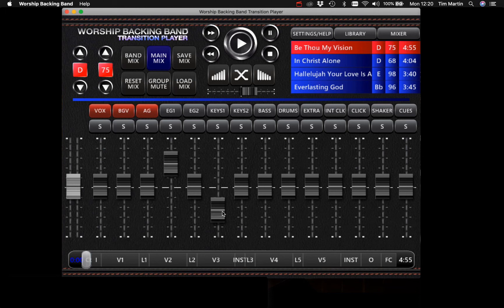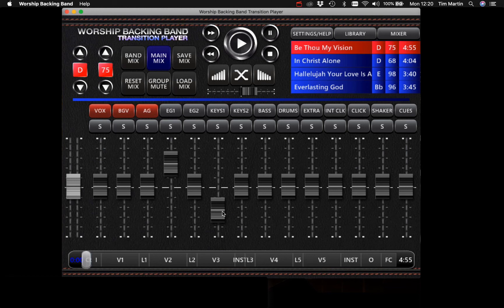Note that the click tracks only play through the left audio channel in the band mix. They never appear in the front of house, right or main mix.